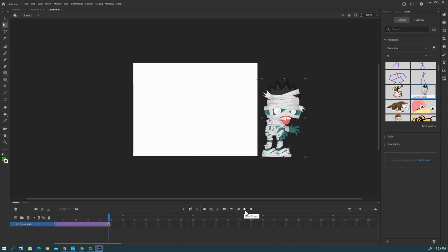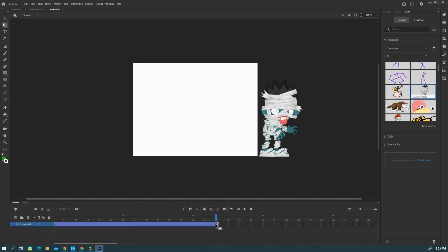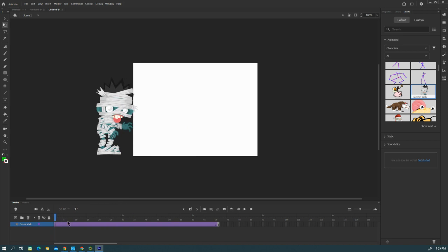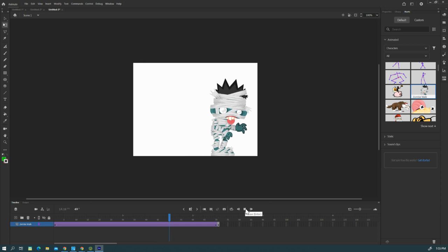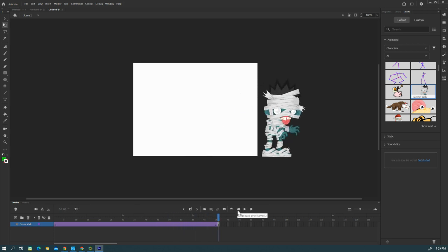Now he walks kind of fast. I don't want him to walk real fast, so I need to double-click on this area here and drag it out further. I'm going to go all the way out to like 70. Now he's going to slow down because it's more frames.